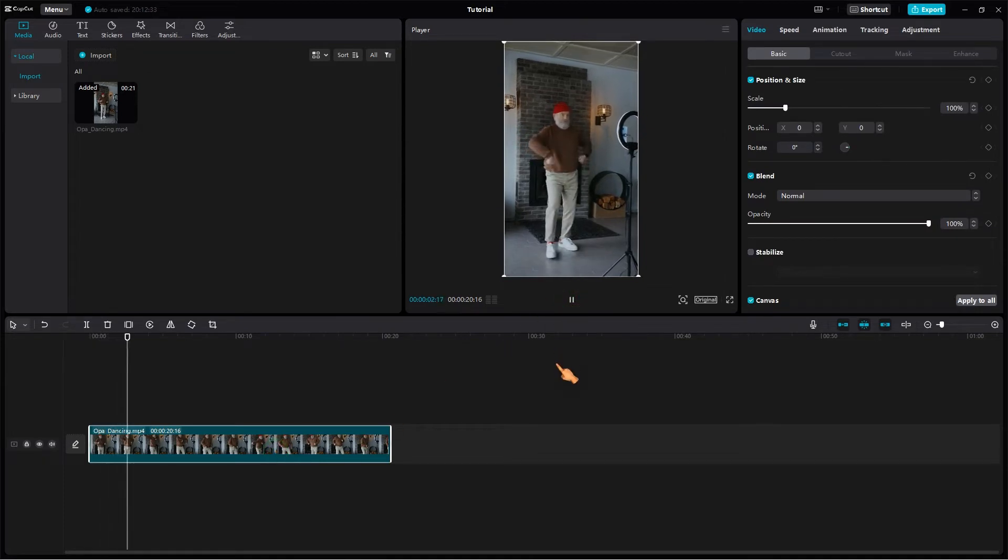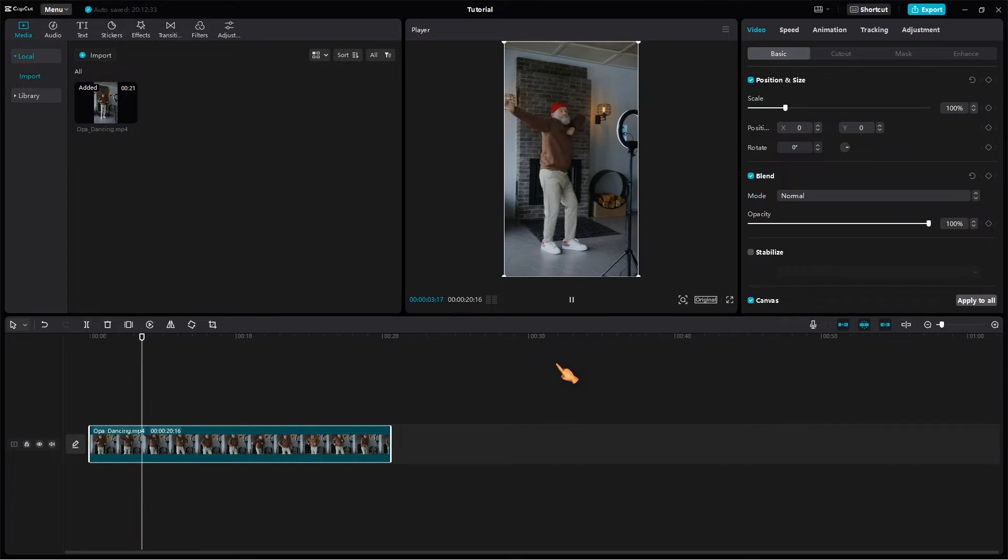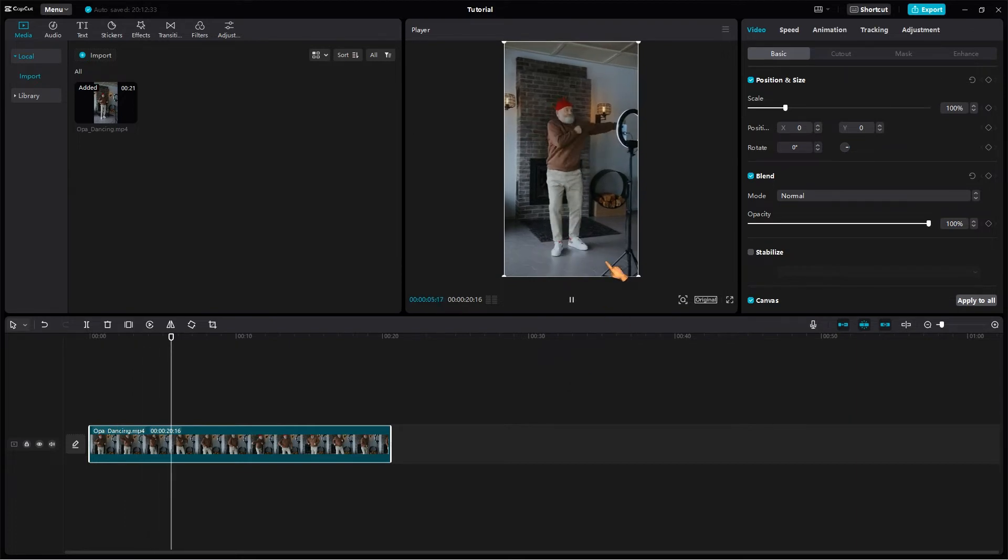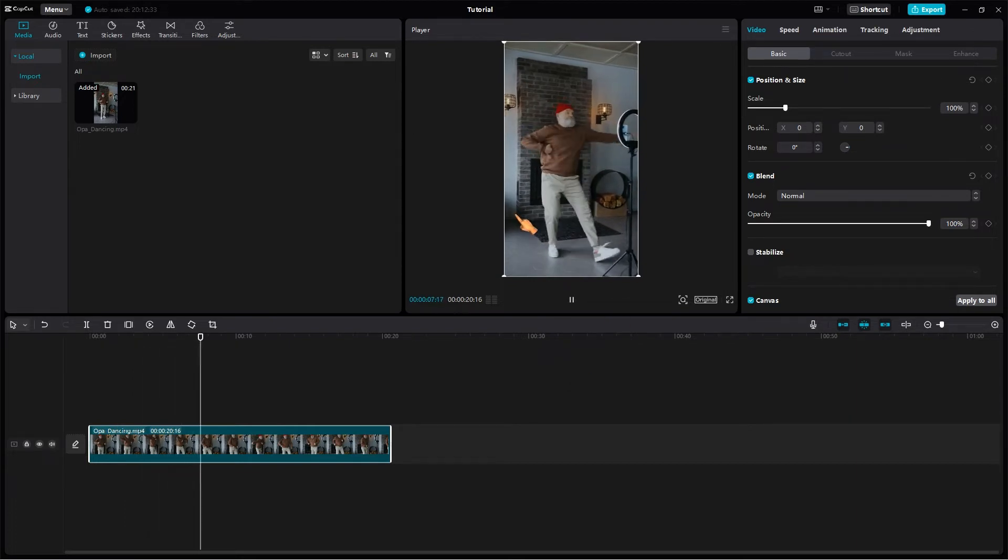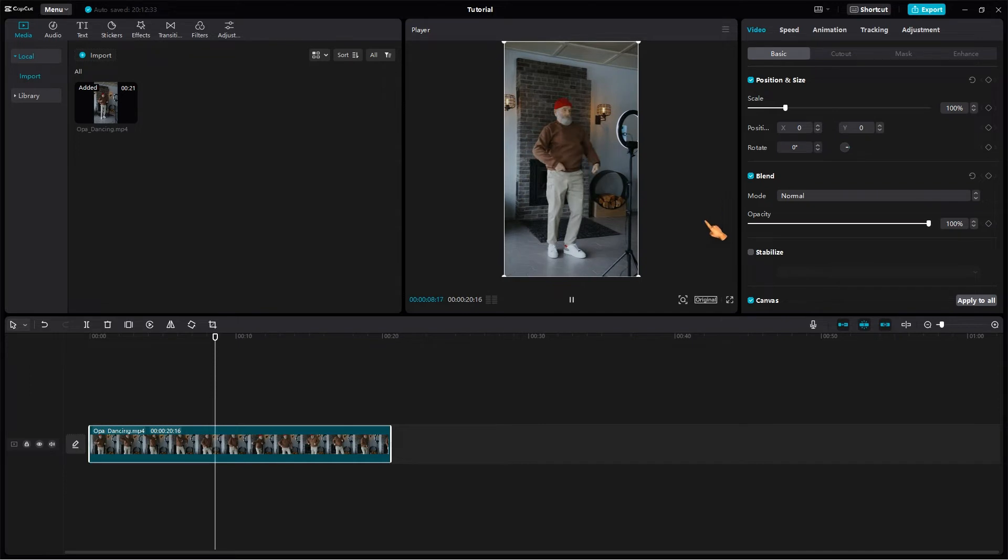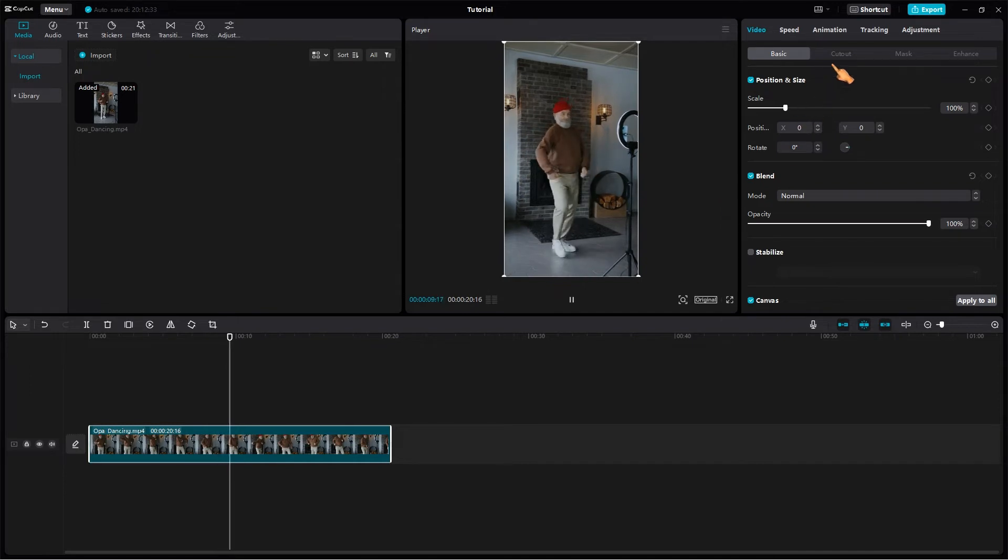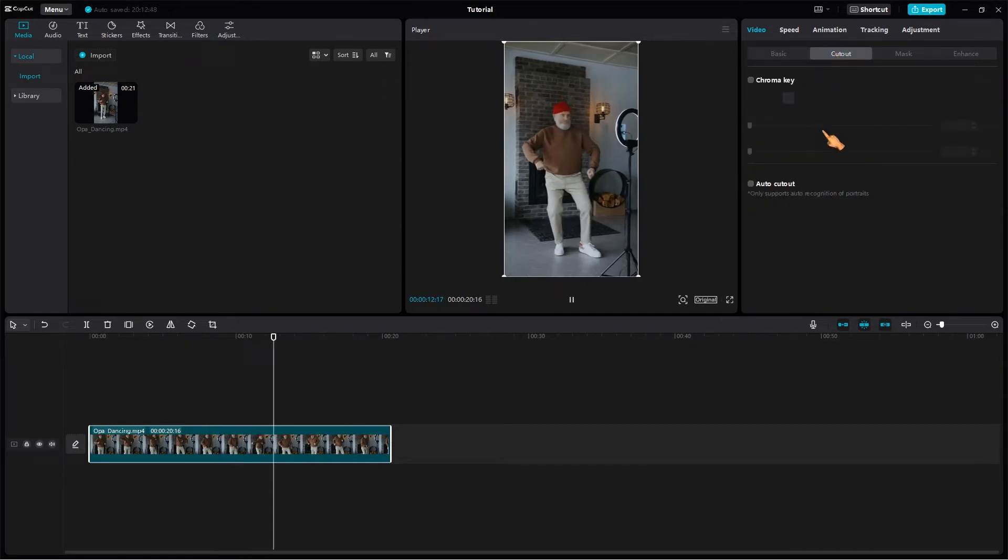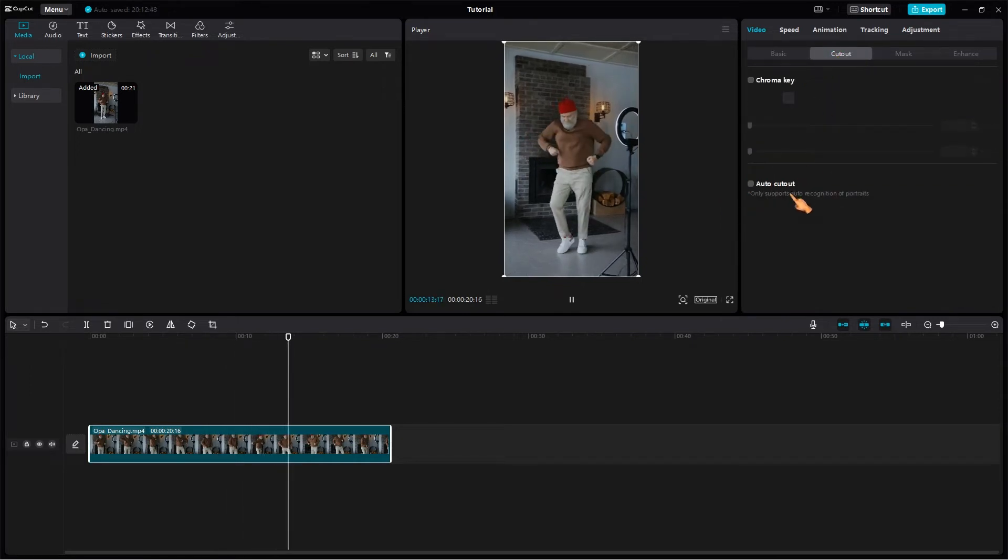Here I have another video. The background of the video clip is not a green screen, nor is it a single solid color. To remove the background from such complex video clips, use the AutoCutOut function. This function is very powerful.